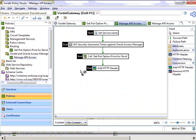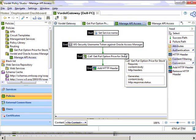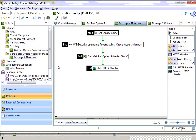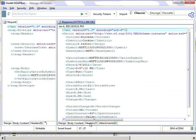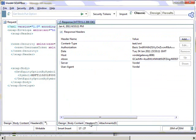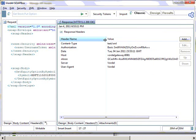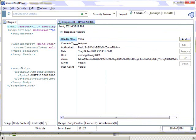We can then examine that header and send it with subsequent requests. Once we hit Deploy, we're deploying this changed circuit to the Vordell Gateway. When we go back and test within Soapbox and send the message through again, we notice something: there's an extra header added. Under the Headers tab, you can see the OBE SSO Token is now returned to the client. This was generated by Oracle Access Manager.